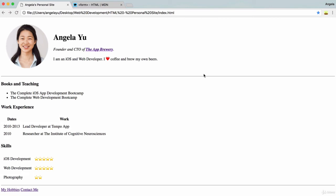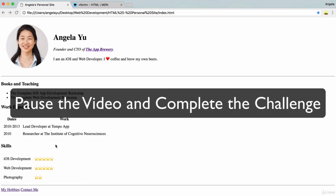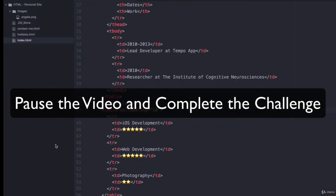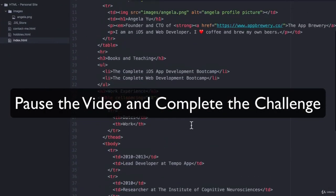And finally, let's add a few more horizontal rules. So let's add one between books and teaching and work experience and also one between work experience and skills. Okay,